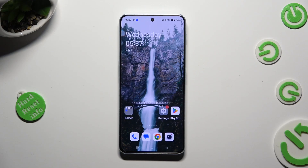Hi, in front of me is OnePlus Nord 3 5G and today I would like to show you how you can clean storage of this OnePlus.